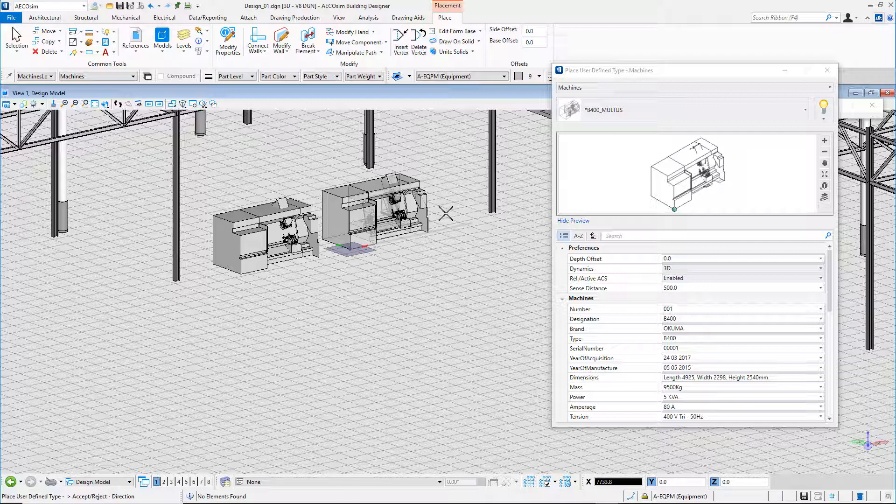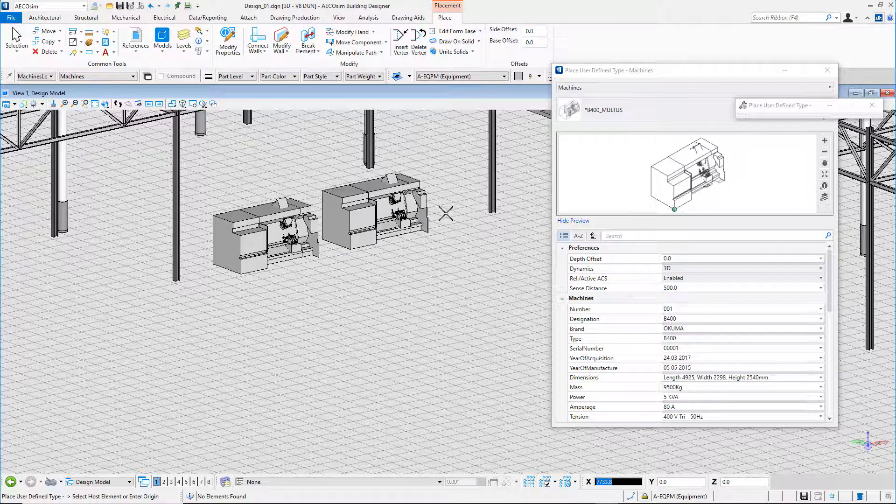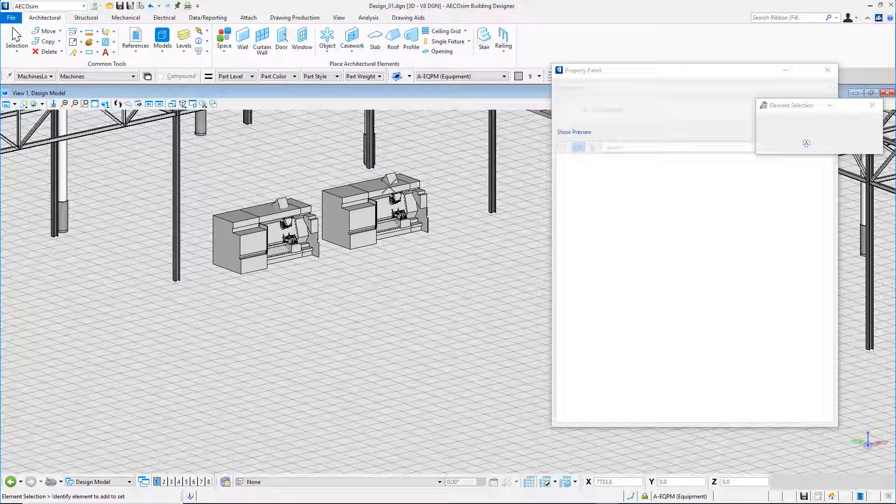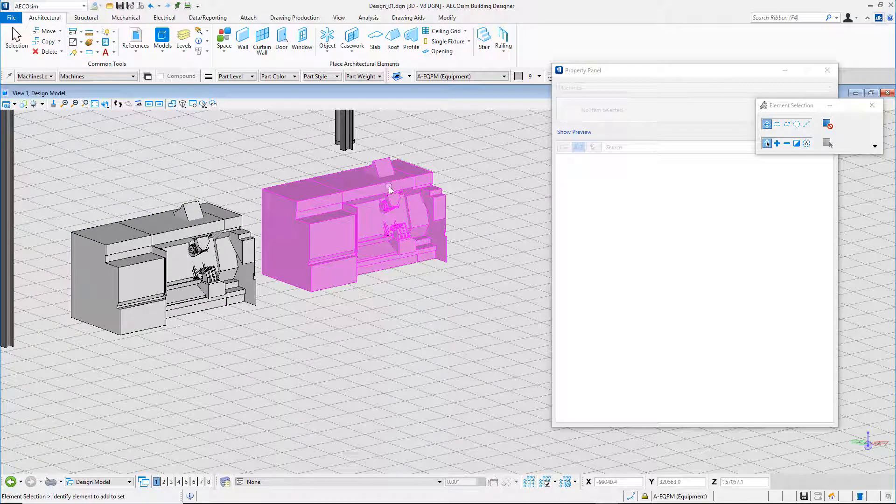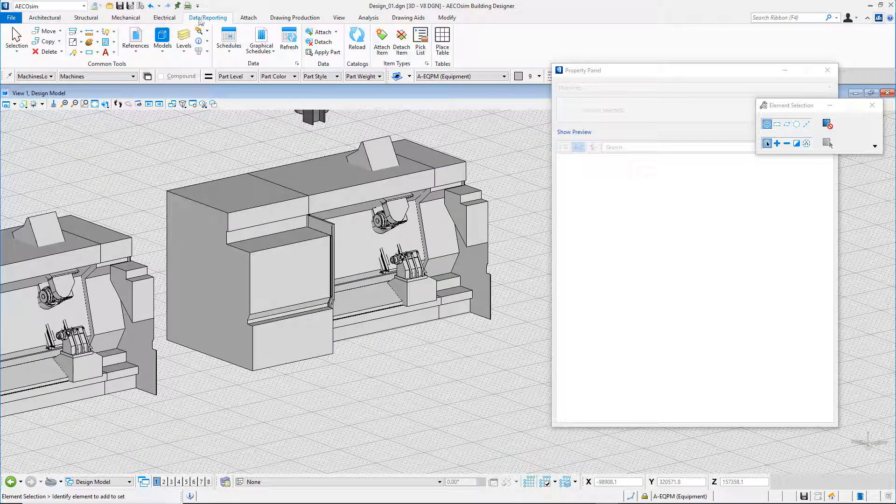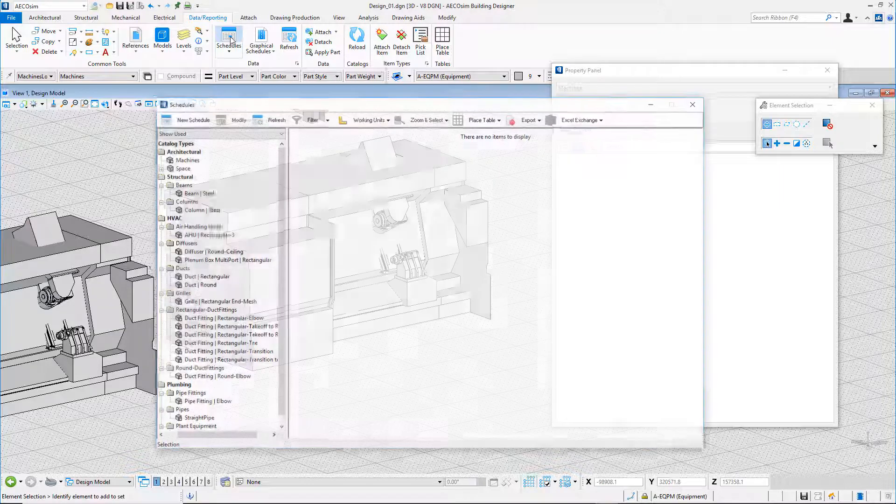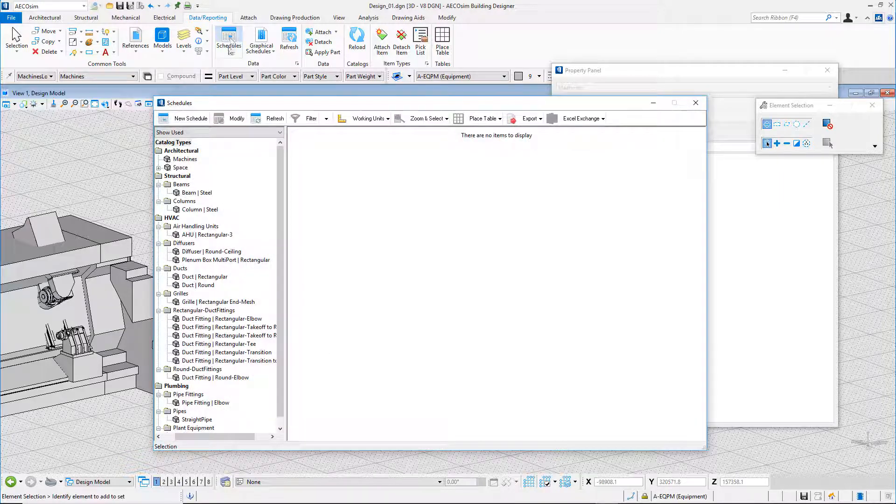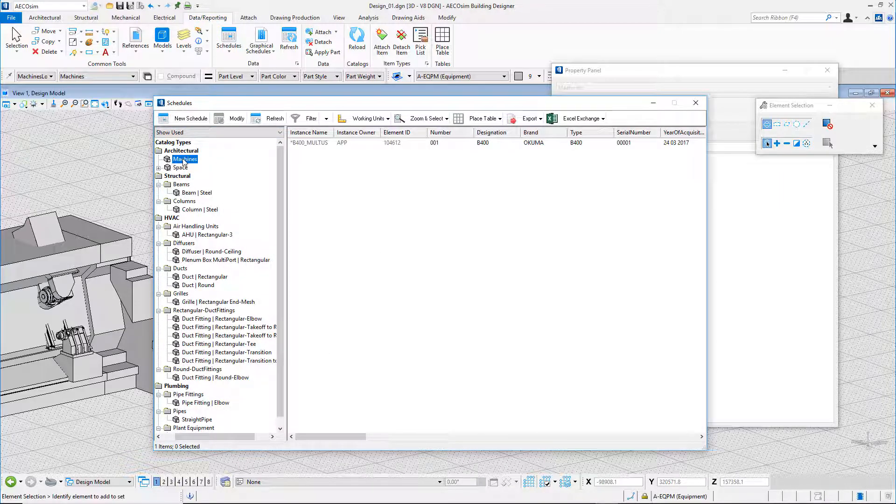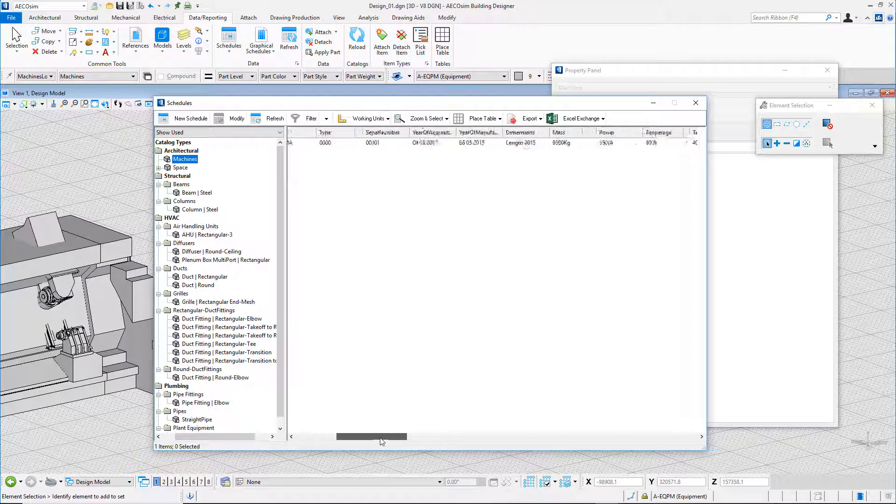All the machine properties that we have previously populated are accessible in the schedules manager. I choose the data reporting ribbon and select the schedules icon. In the schedules manager, I can easily display and review the properties of the machine.